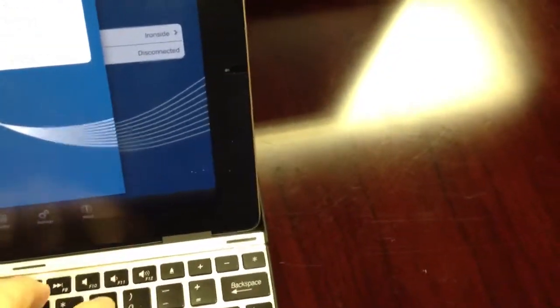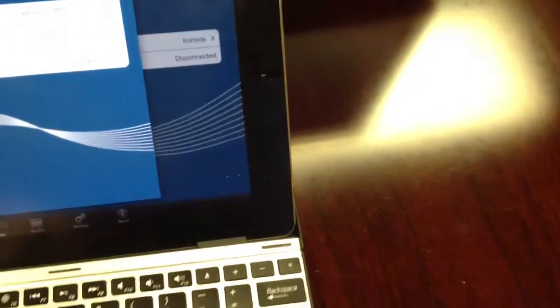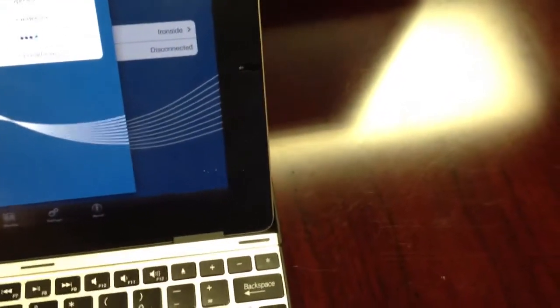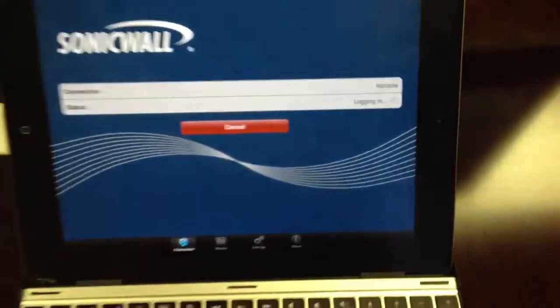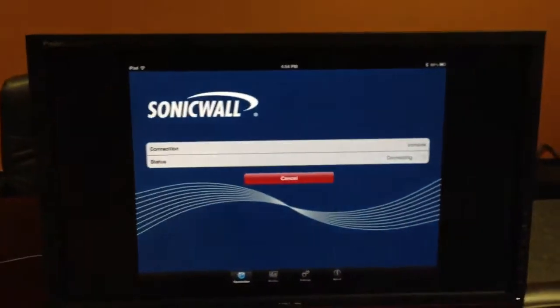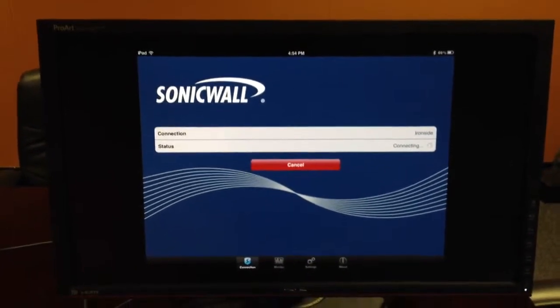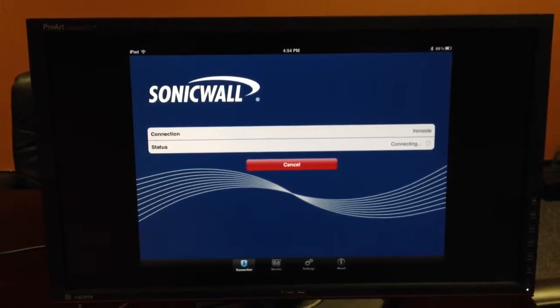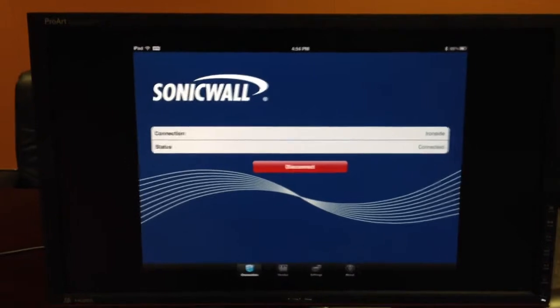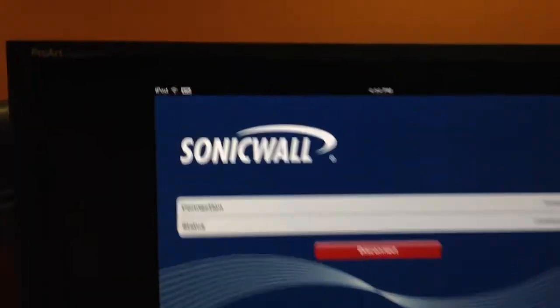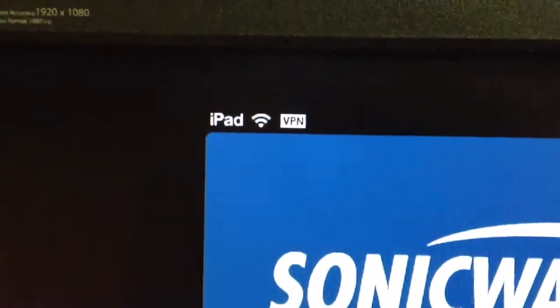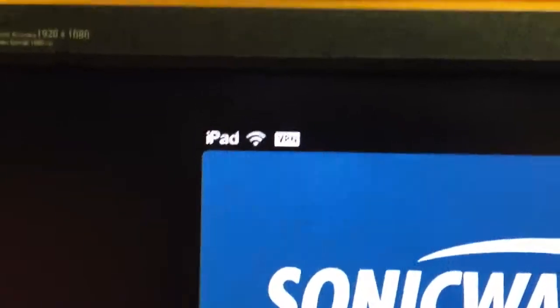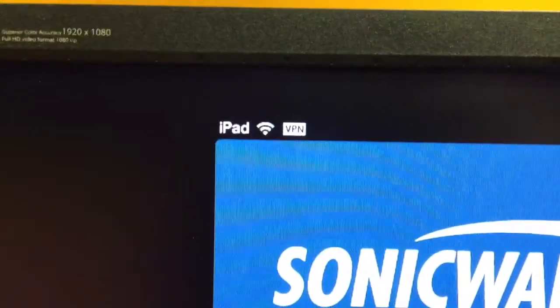I'll do this with one hand. Alright, so we're going to go ahead and log in. And as we're logging in, we see it connecting, and as soon as it connects in the upper left-hand corner, we see it just appeared. We've got a VPN icon showing up next to the wireless signal. This lets us know that we're connected to the VPN.